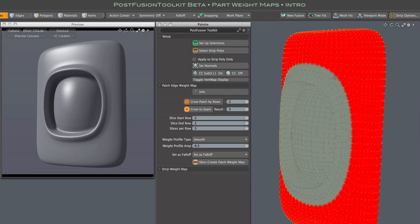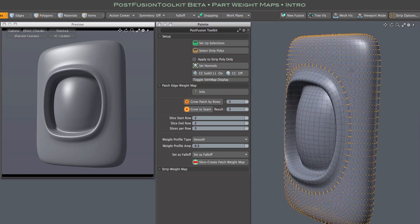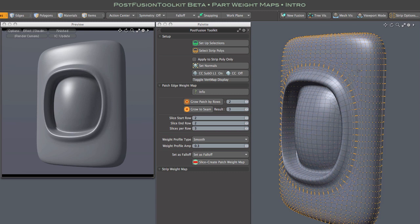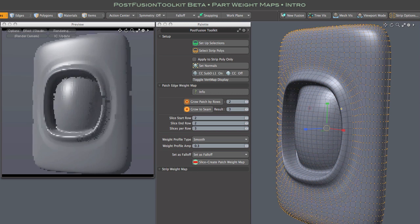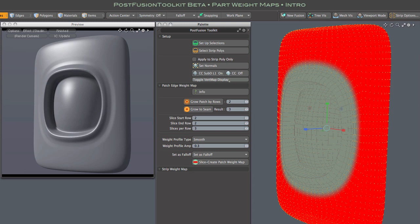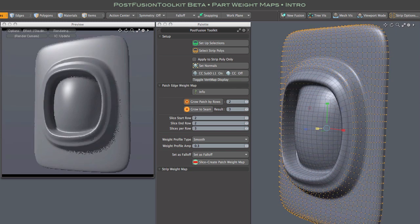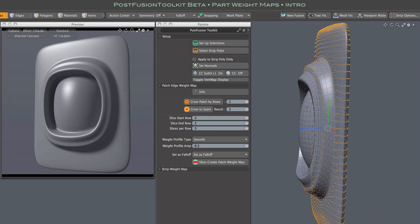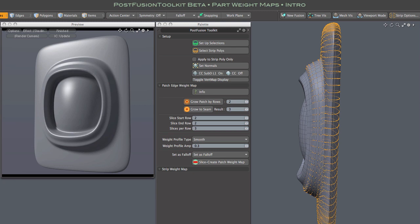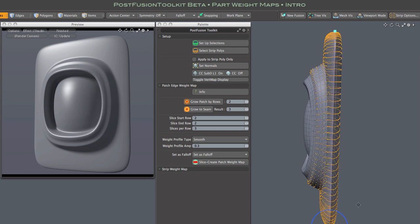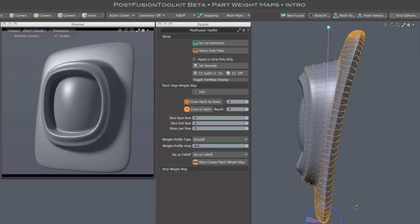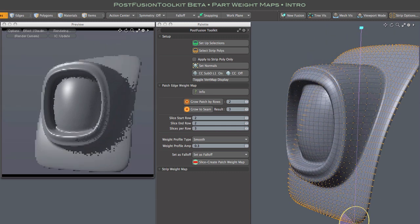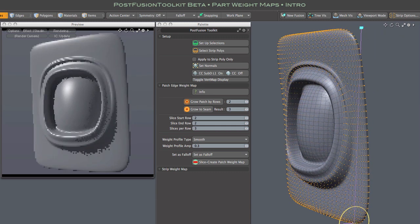And once you have your weight map, what you get out of it, what you do with it, is pretty wide open. Here I can try a bit of scaling, including disproportionate scaling, and see how that is affected by the weight map. Some fairly interesting results there, and maybe try something a little more interesting, like a simple bend deform, and again you can see how all of this is affected by the original forms, the original shapes of the surface and the strip polygons.